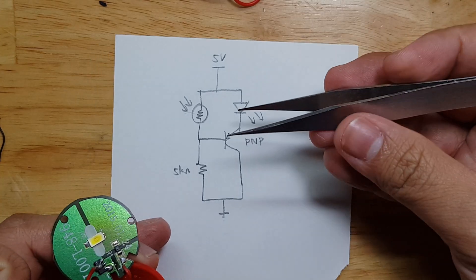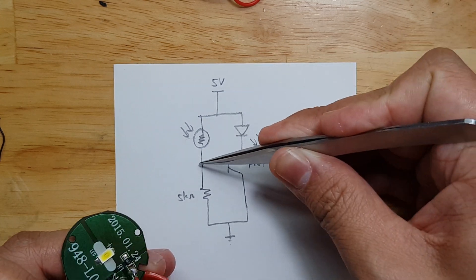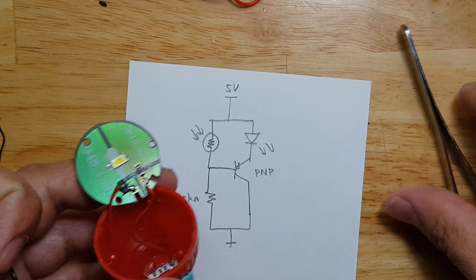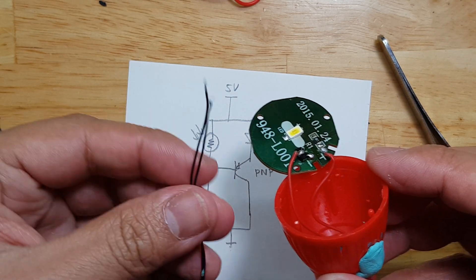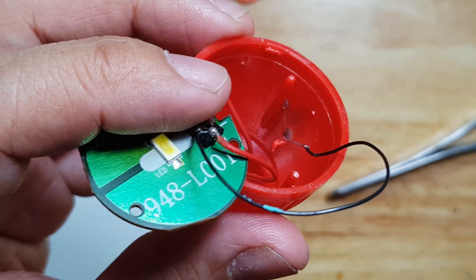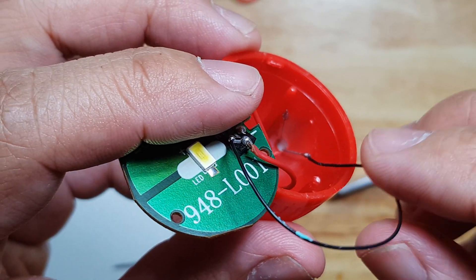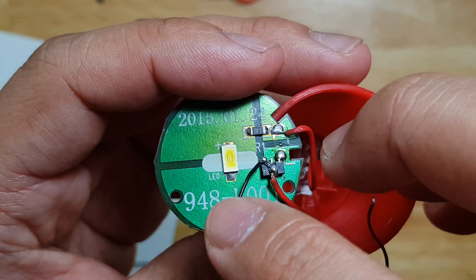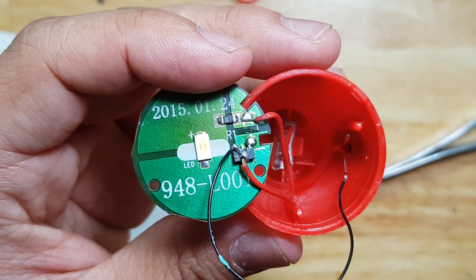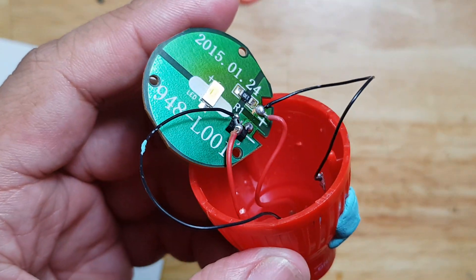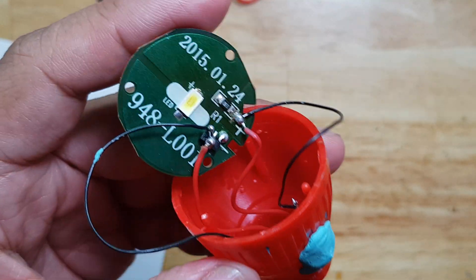The LDR should be connected on the 5 volts as well as on the base. So let's use these jumper wires to accomplish that. One part of the LDR is now connected on the base. The other one is now connected as well.